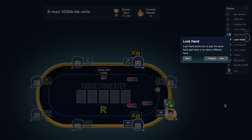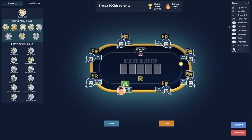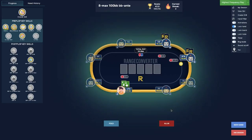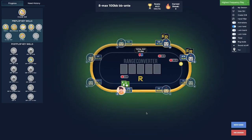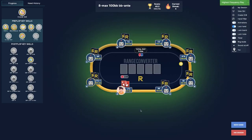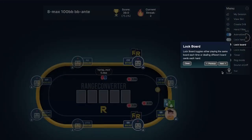There are more options to customize your studying, such as lock hand. By enabling this feature, you will get dealt the same hand over and over. For example, with king-queen suited where we're supposed to raise and we're facing a 3-bet and 4-bet and we fold, we will get dealt the same hand in the same spot again because we have this feature enabled.